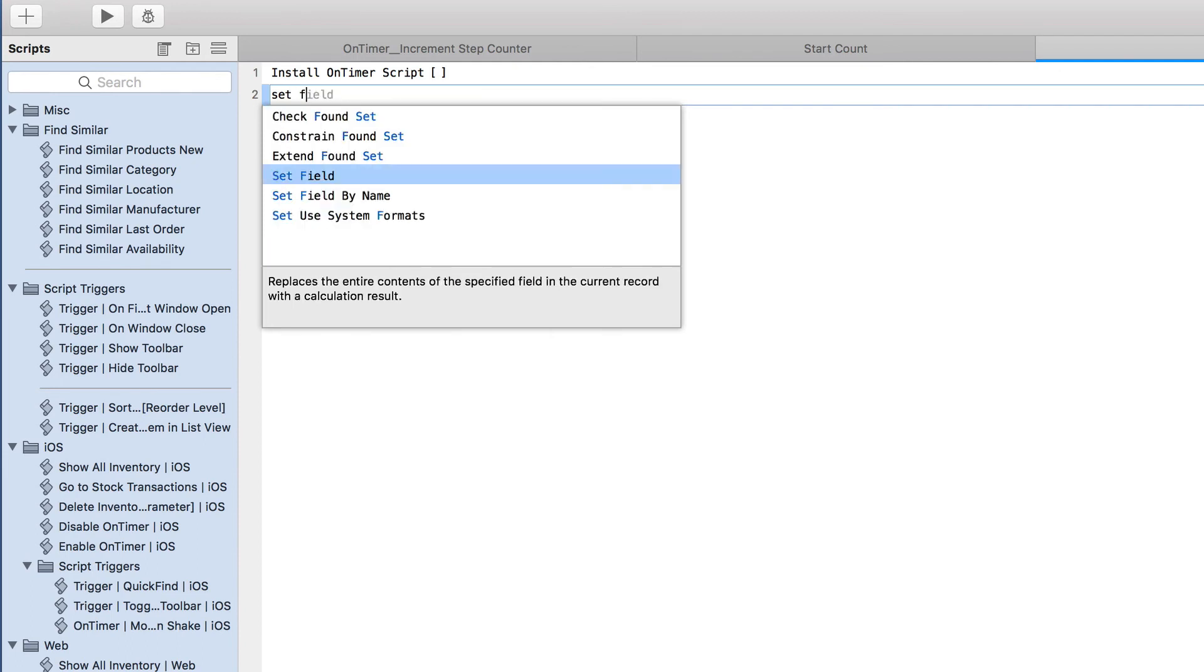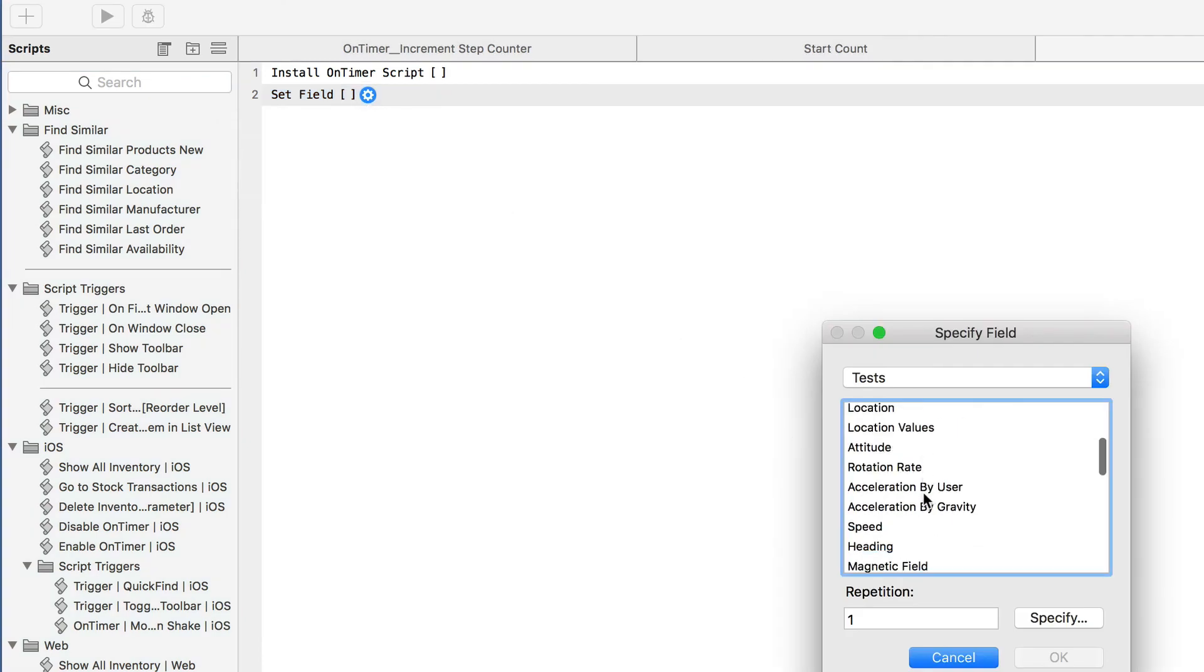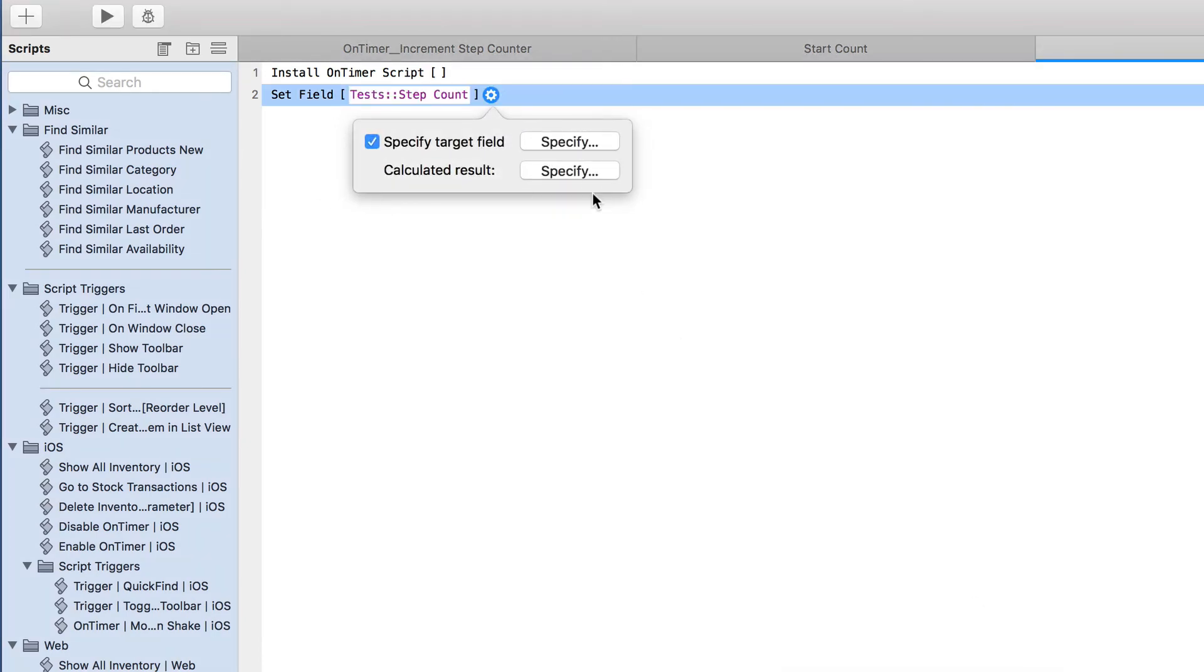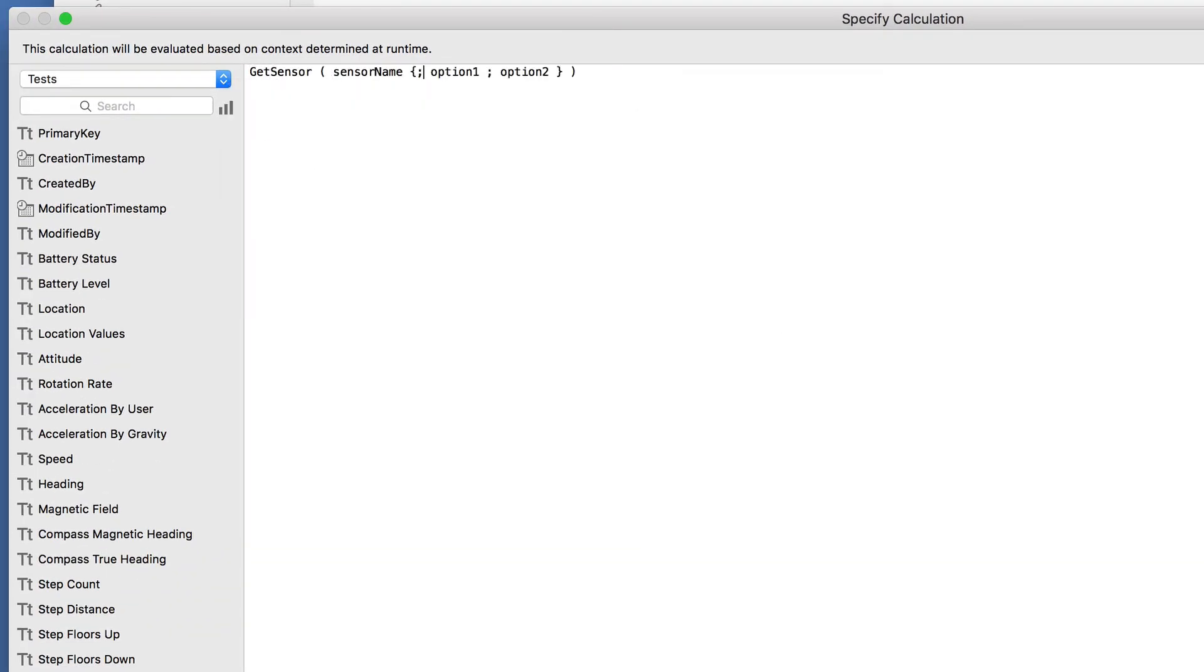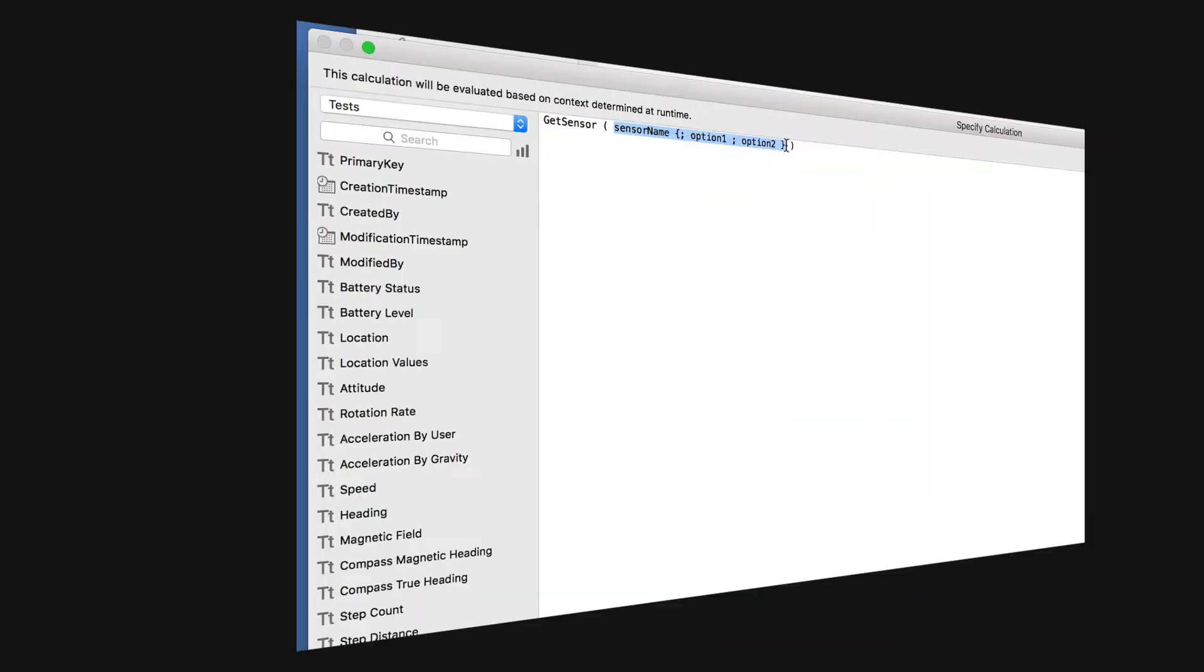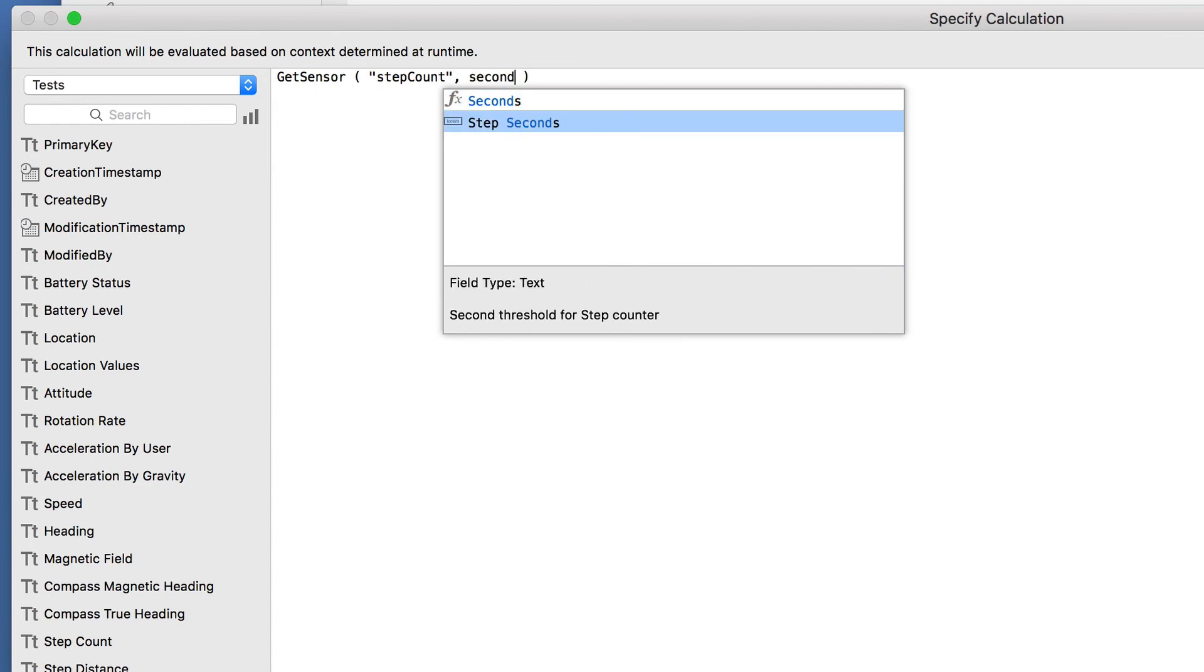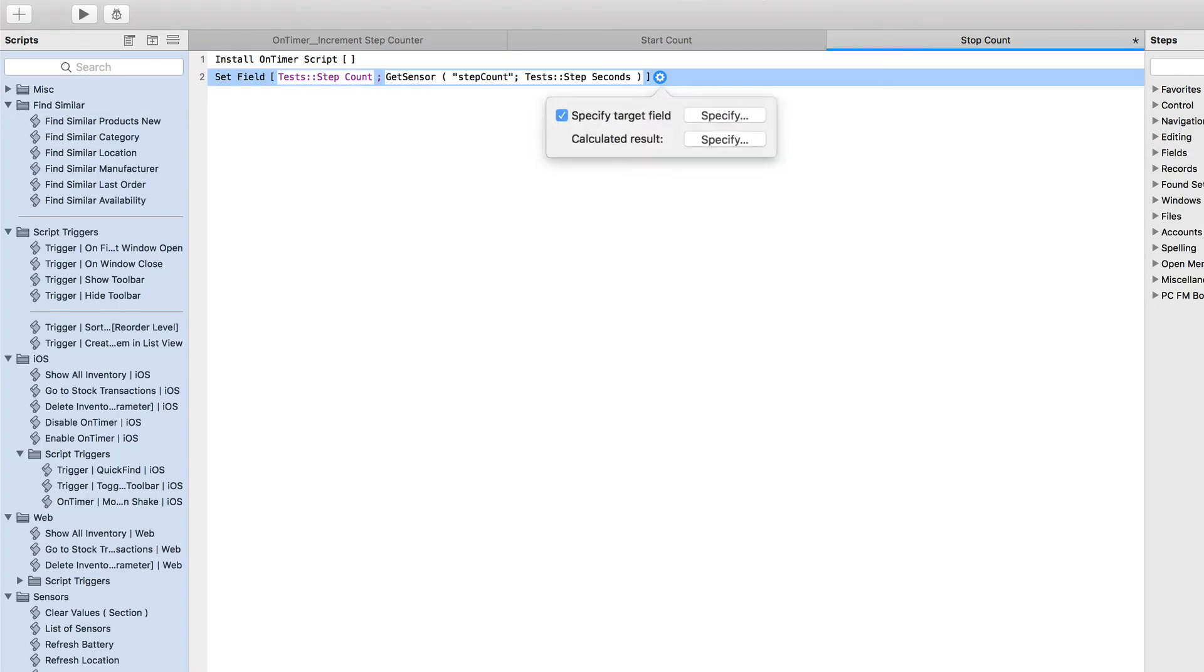So we'll set the field. And I have a field already set up for that called step count. And that's where we're going to pull the get sensor. And the name for that, we know from our help is step count. So as I program this, it'll be step count in quotes, and then comma, and then the number of seconds. So I think I have a step seconds here field. And that's my first get sensor for counting the actual steps.